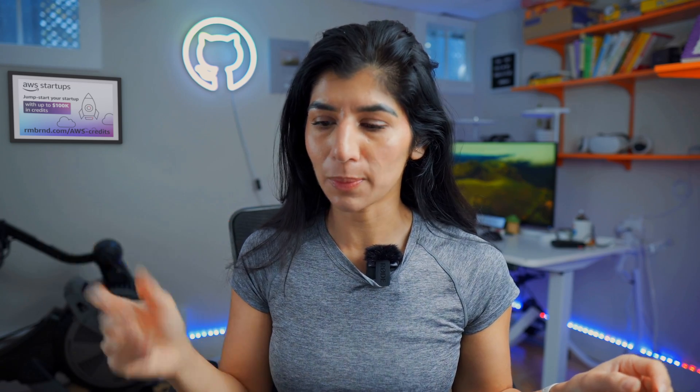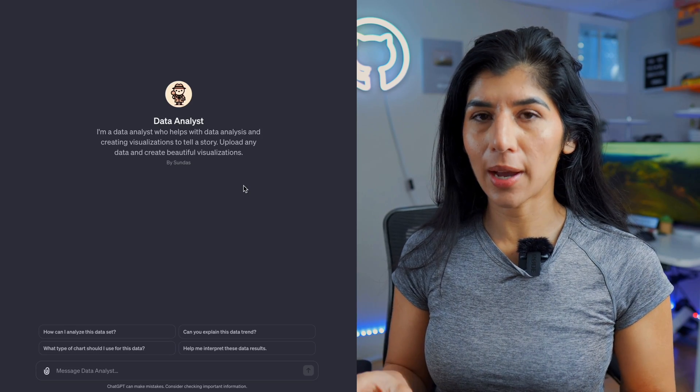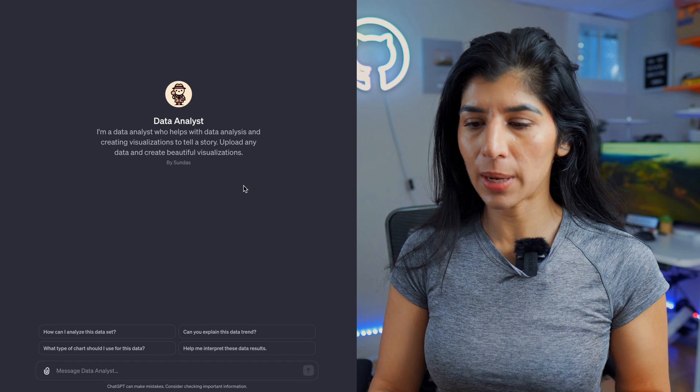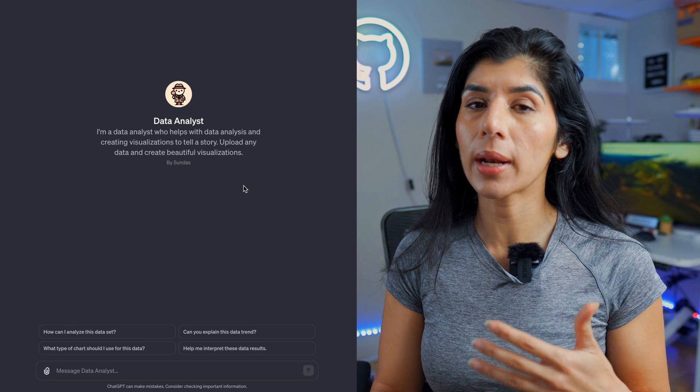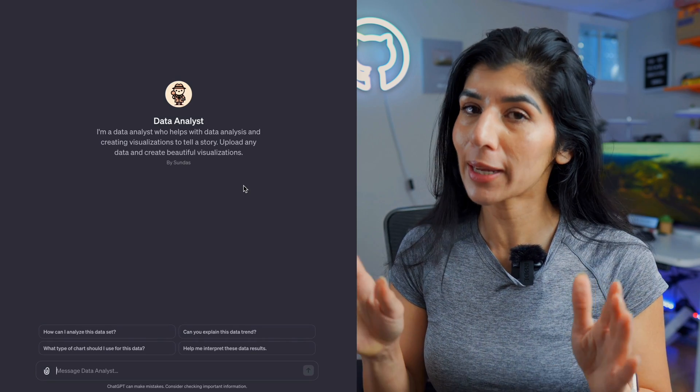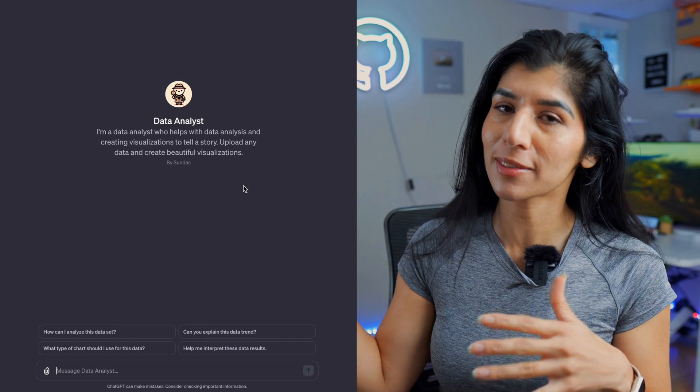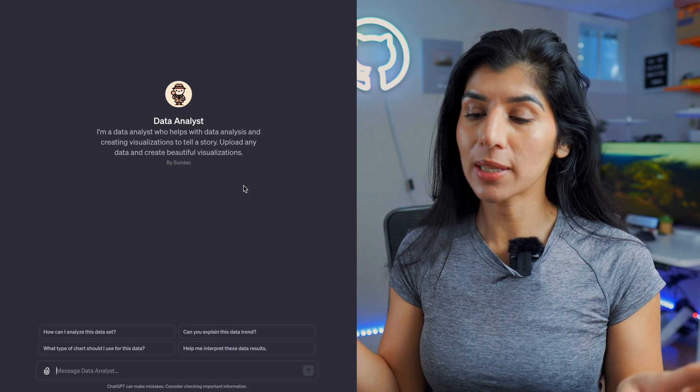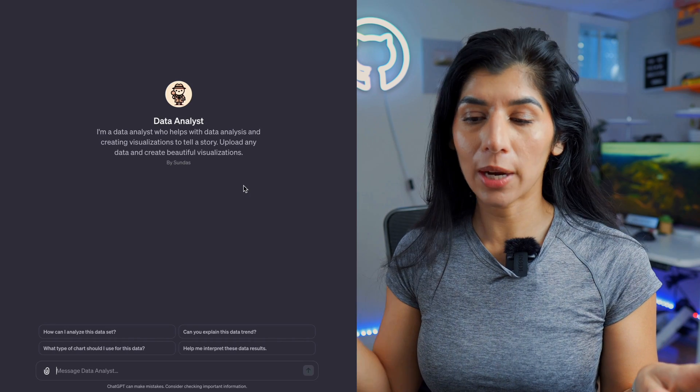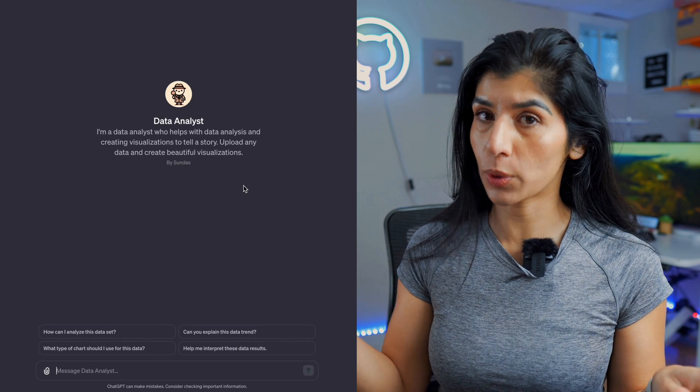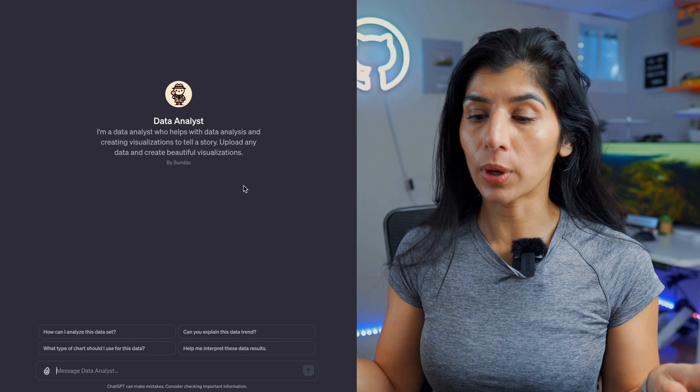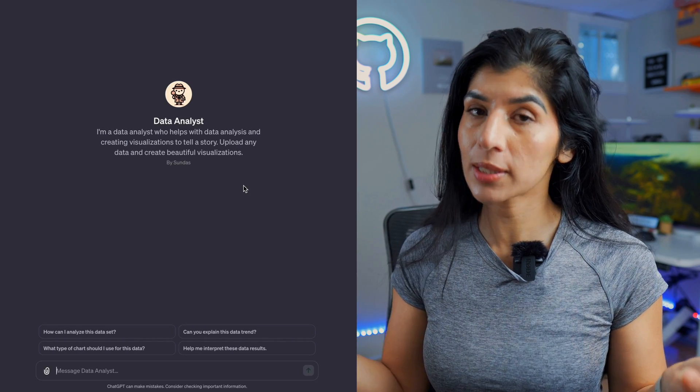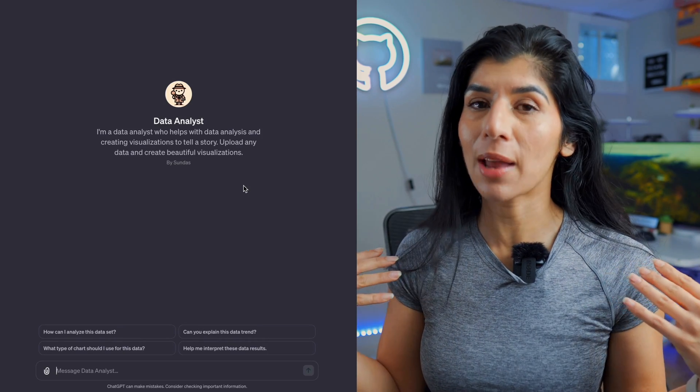Let me show you the data analyst custom GPT that I built, and then I'll show you how you can build your own GPT. This is the custom data analyst GPT that I built. Basically I've programmed it so it knows it's a data analyst who can help with data analysis. Think of it like a data analyst consultant - you're basically hiring somebody to do your work. This person can do the data analysis for you, create visualization for you in a storytelling way, and you can also upload your data and create beautiful visualizations based on specific libraries and visualization preferences that I personally like to use in my day-to-day work.